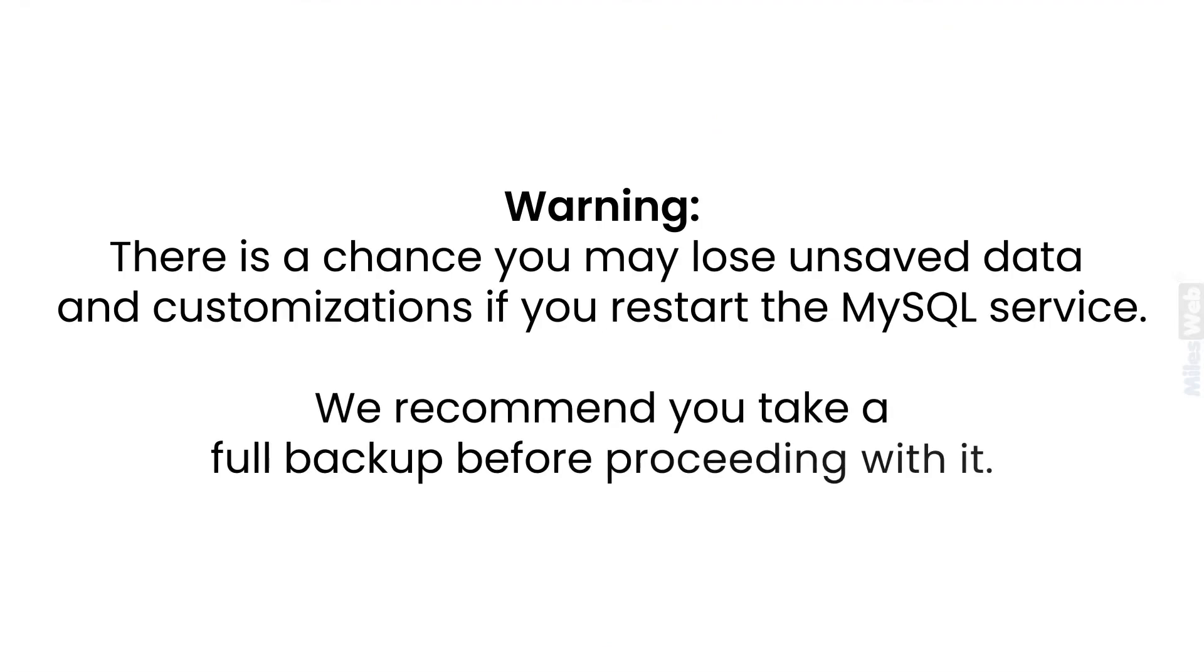There is a chance you may lose unsaved data and customizations if you restart the MySQL service. We recommend you take a full backup before proceeding with it.